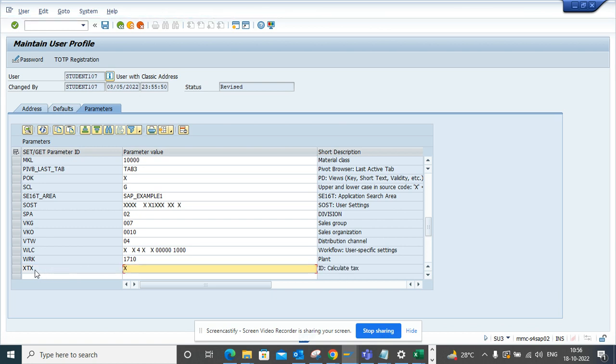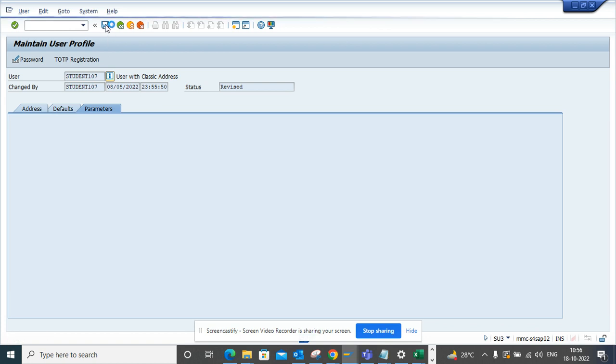Okay, so here you see this calculate tax. If this will be selected and we'll just save it.